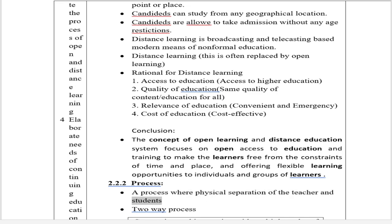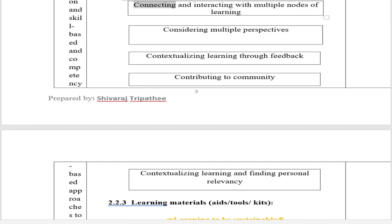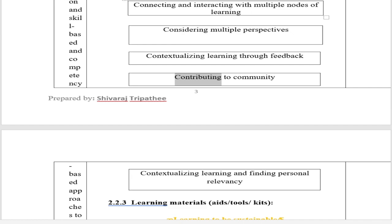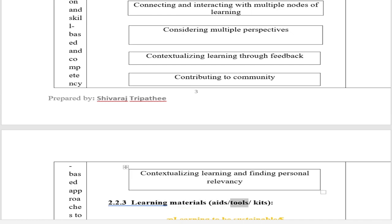Section 2.2.2 Process: A process where there is physical separation of the teacher and students. Two-way process: connecting and interacting with multiple nodes of learning, considering multiple perspectives, contextualizing learning through feedback, contributing to community, and contextualizing learning to find personal relevancy.